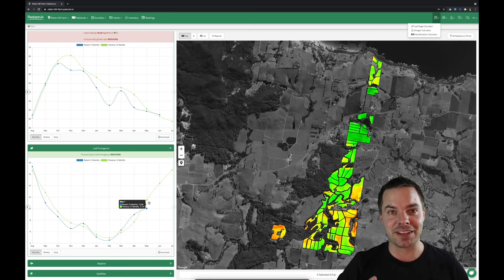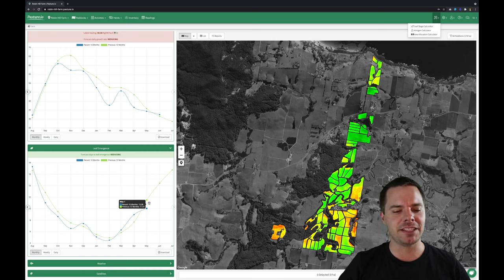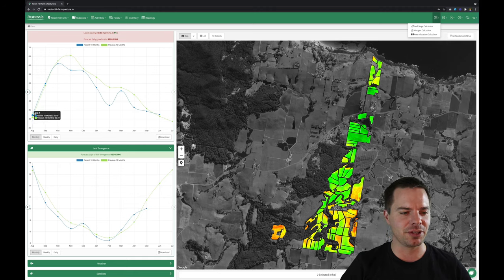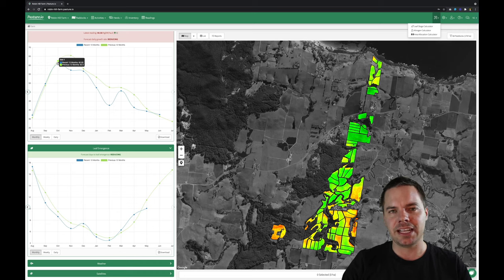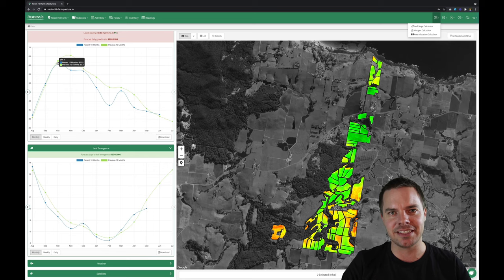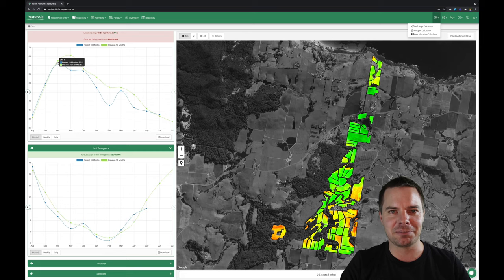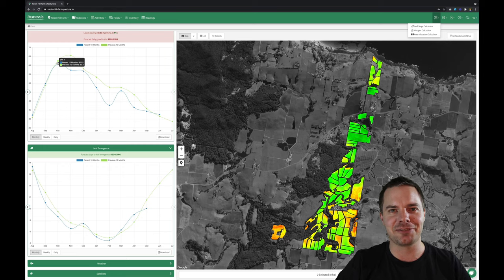Whether it's subconsciously looking at the chart and knowing you need to slow your round down, or knowing that leaf emergence is slowing as you go into winter, or that the growth rate is about to climb as you go into spring — having the numbers in front of you staring back at you means it subconsciously sinks in. It relieves brain pressure so you don't have to put as much energy into thinking about what's happening; you automatically become the best pasture grazing management person you can be. I hope you enjoyed this presentation — feedback is always welcome.